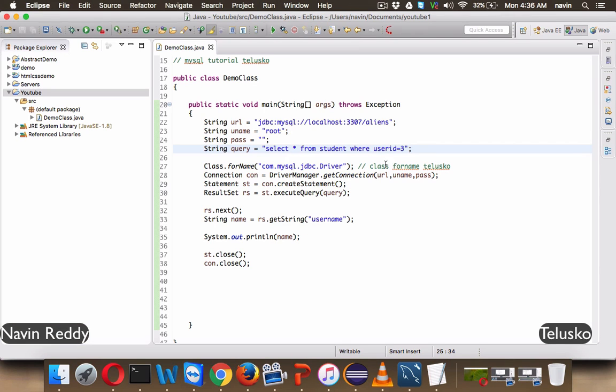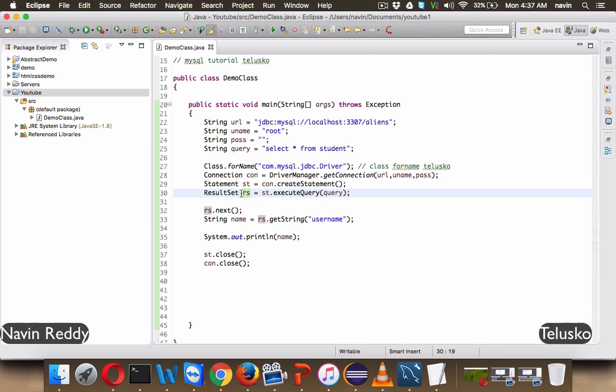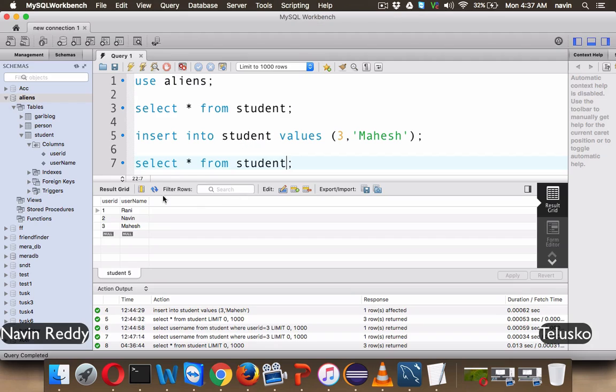Now we'll try to print this data using Java. For that, we have to execute a query, which is select star from students without any where clause. And now when you try to execute this query, you will get the whole table. So inside this RS, you don't have one column or one row. Now you have two rows also, you have two columns and three rows.